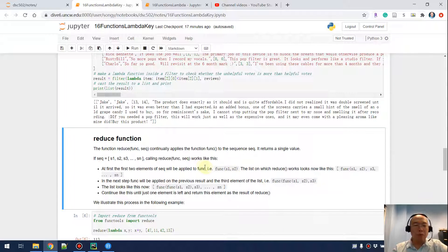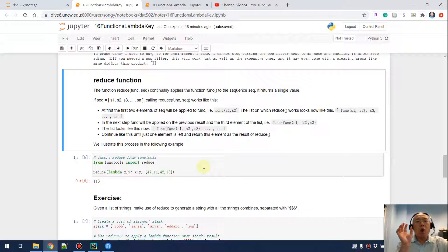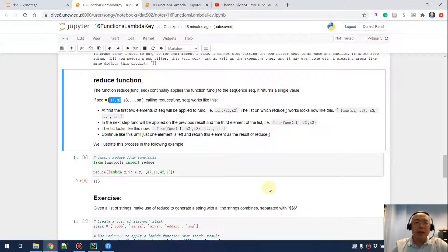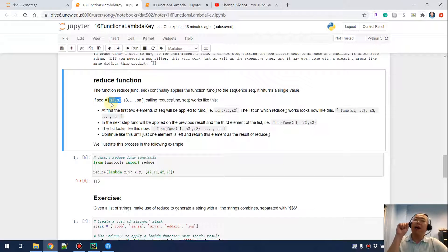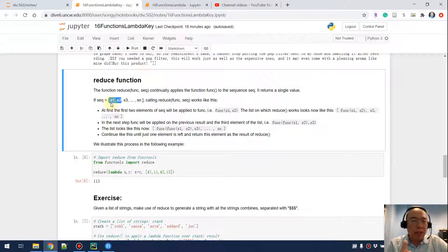Now let's talk about reduce. For reduce, the process is: we have a function that takes two arguments and returns one value. When reducing a sequence, we grab the first two values s1 and s2, send them to the lambda function, and get one value back. We take out s1 and s2 and plug in the return value.